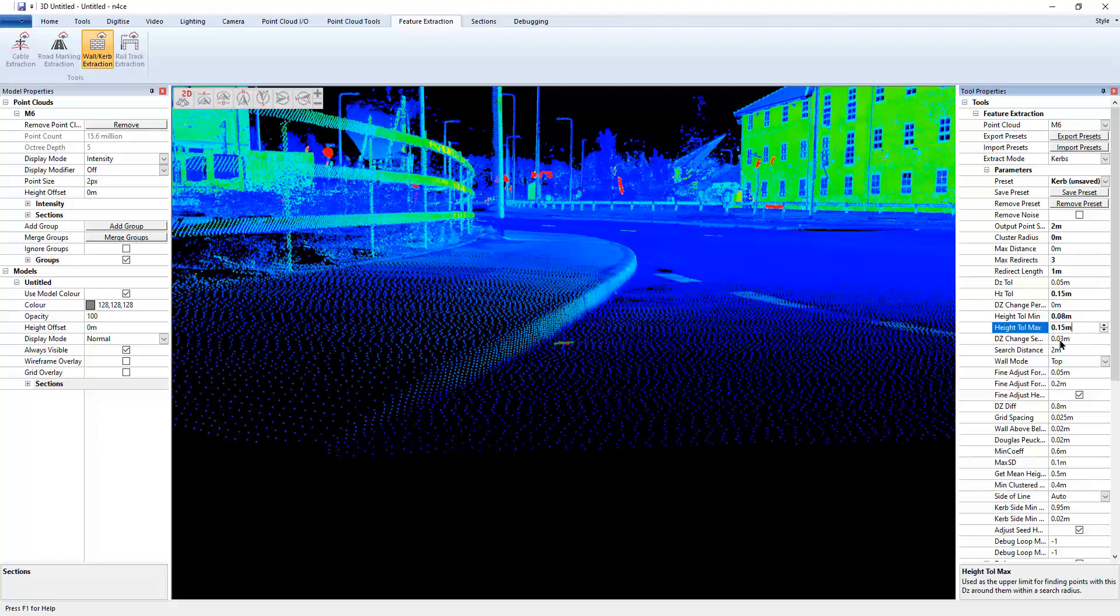The DZ change search radius, so again, this is what tells us or this is how we measure the proximity of the height change. If that's too big, or rather if it's a net, if it's a very sort of angled curb, then you'll need to make that wider.